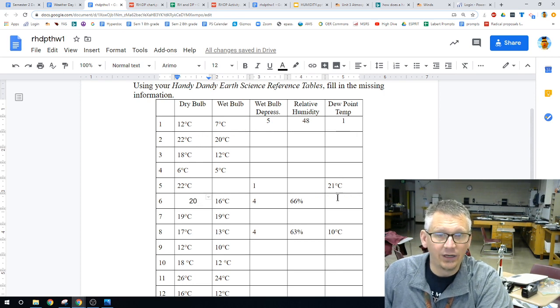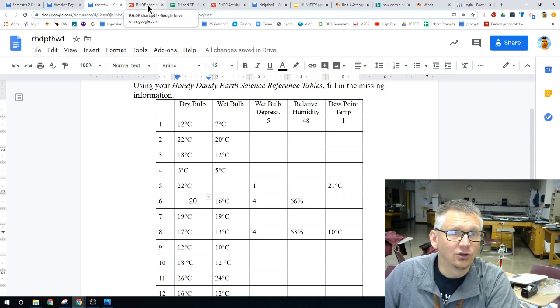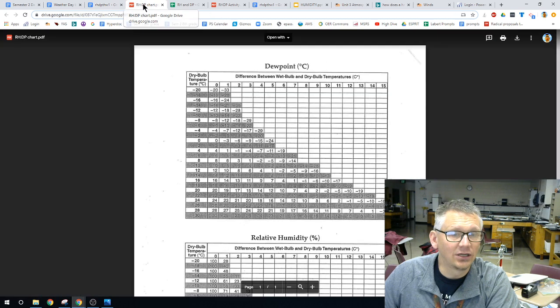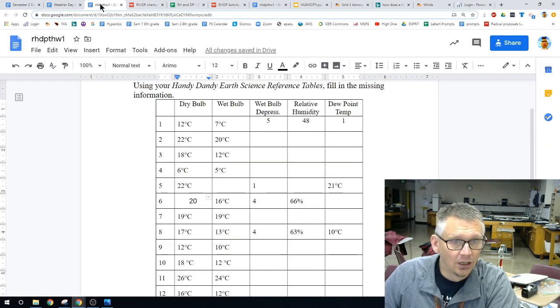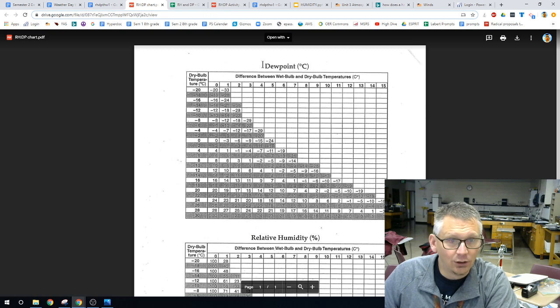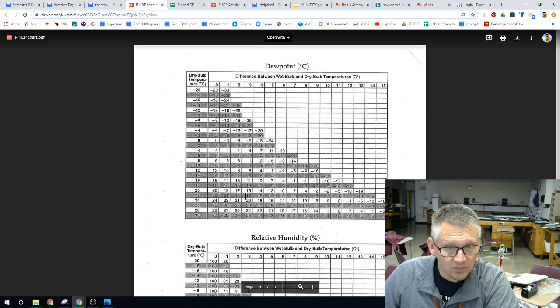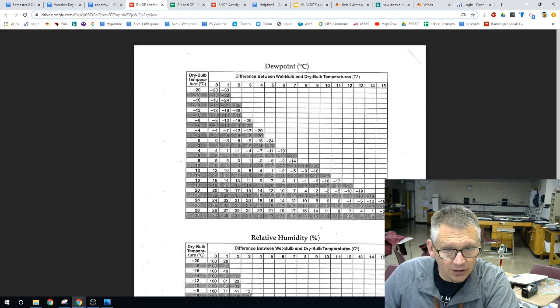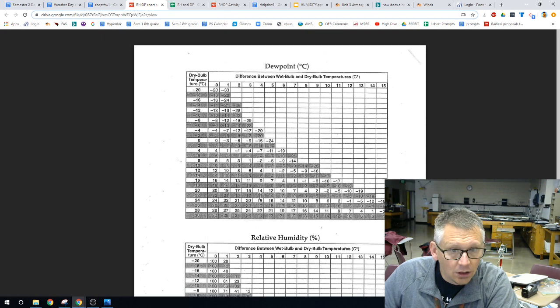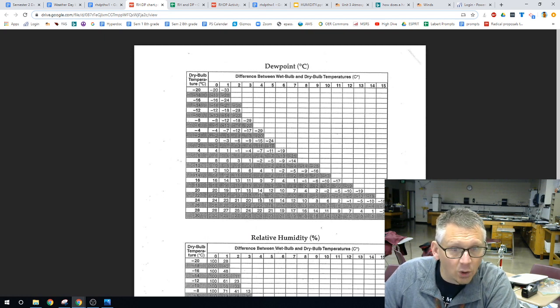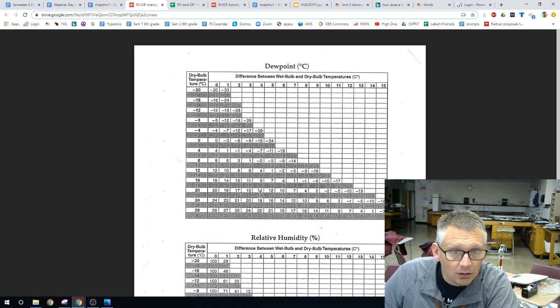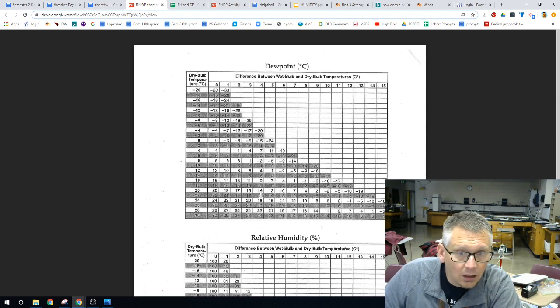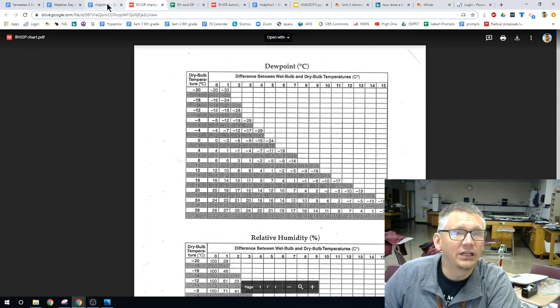And we need to find the dew point. So, if we take a look at our dew point, 20, and our depression is 4. Dew point, 20, depression of 4. It appears like we are 14, over 20, up 4, 14.